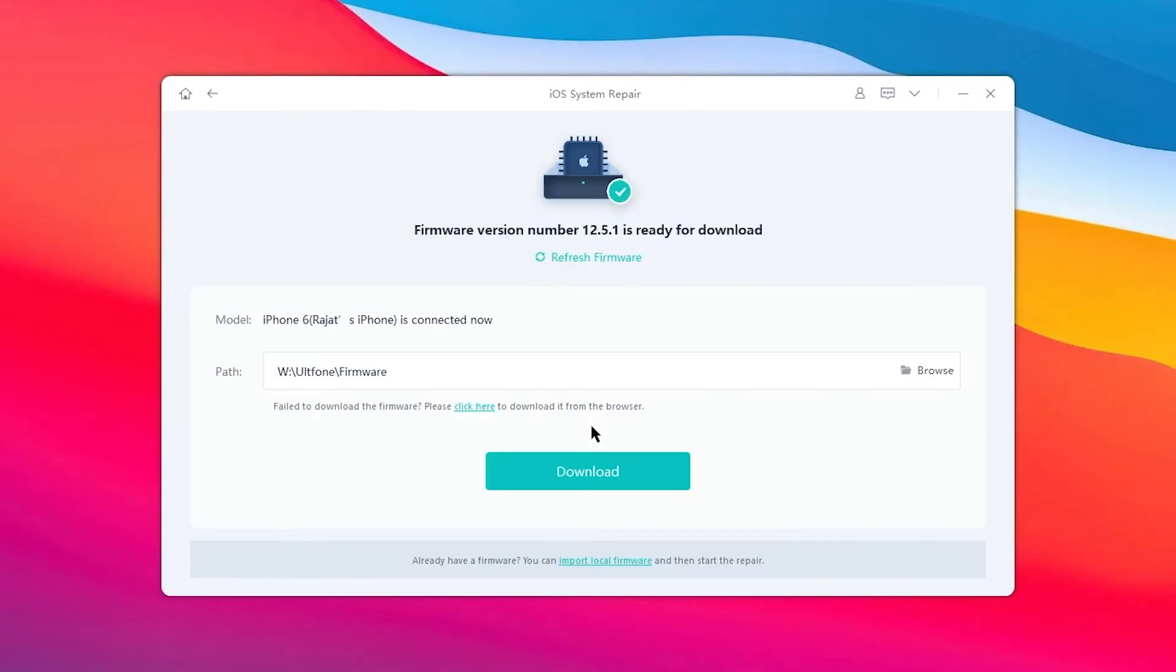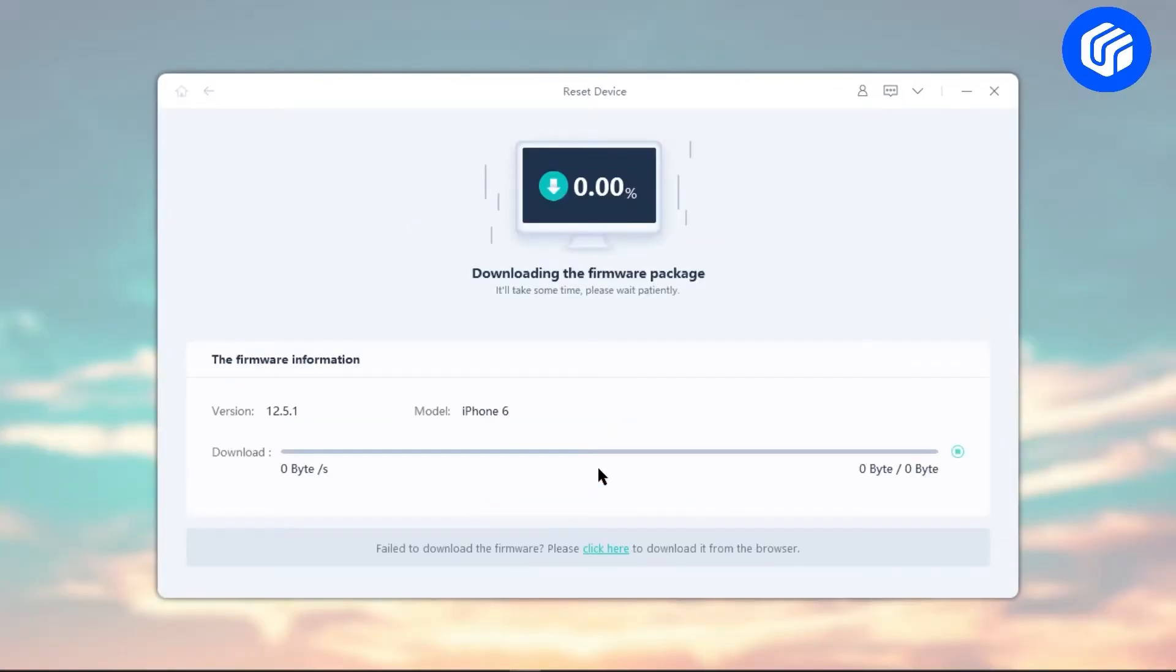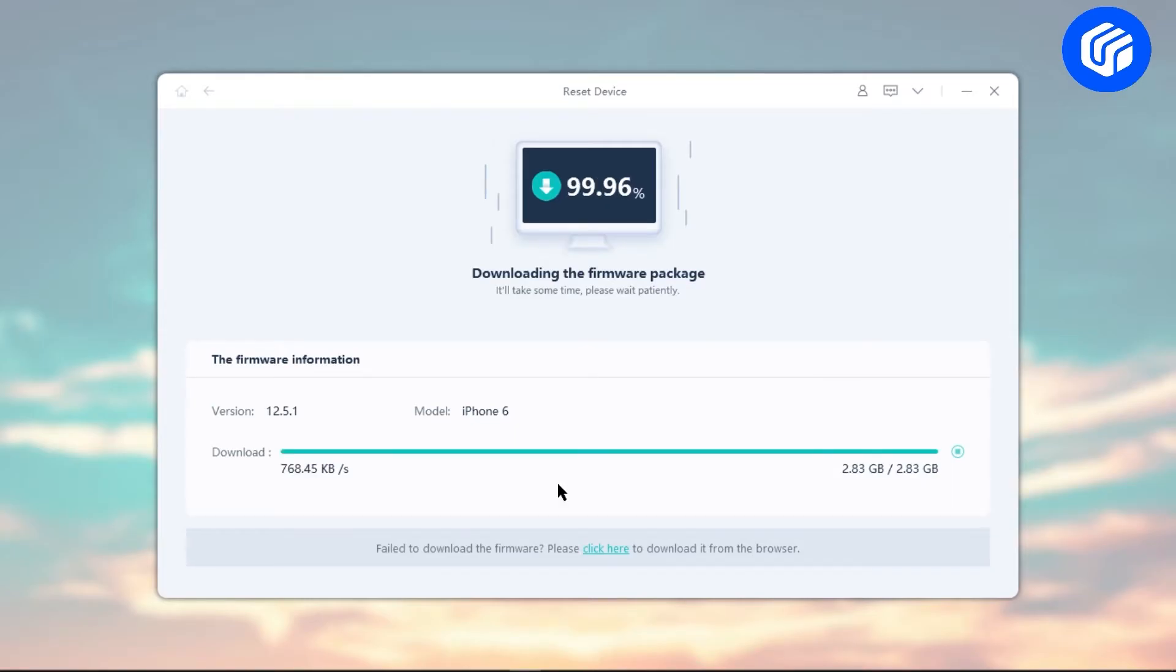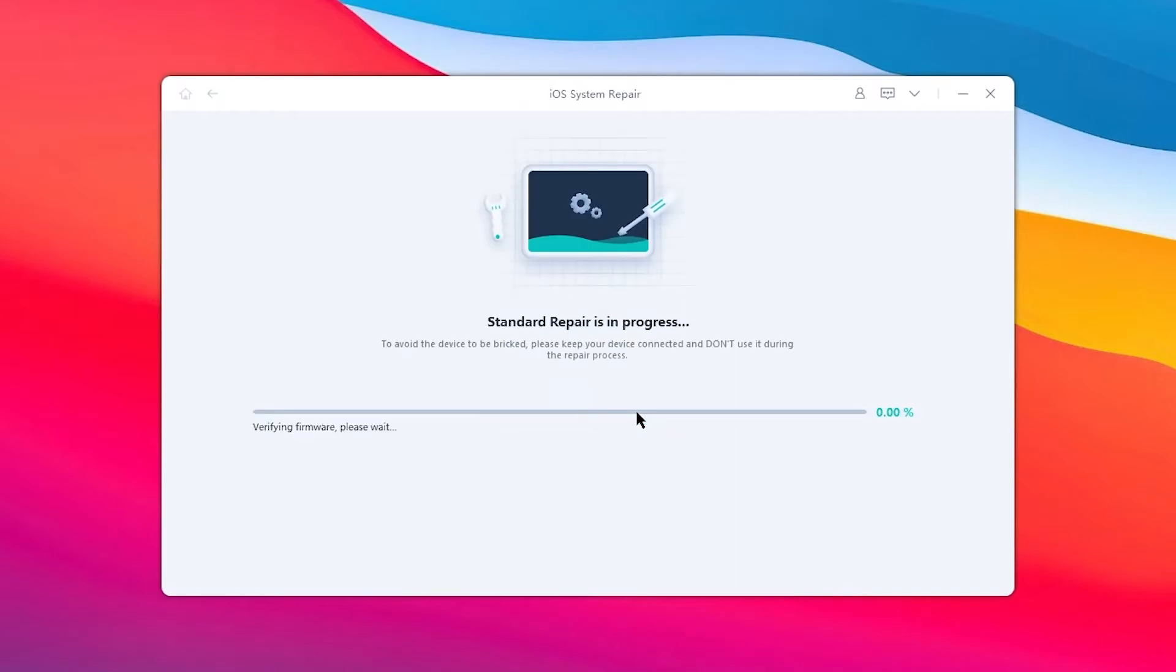Then hit the 'Download' button to get the automatically matched firmware for your iPhone. Ensure that your computer is connected to a good internet connection during the whole process.